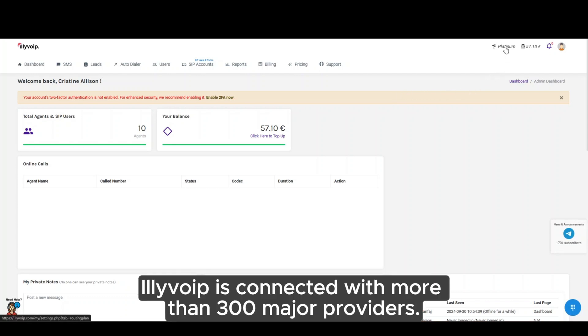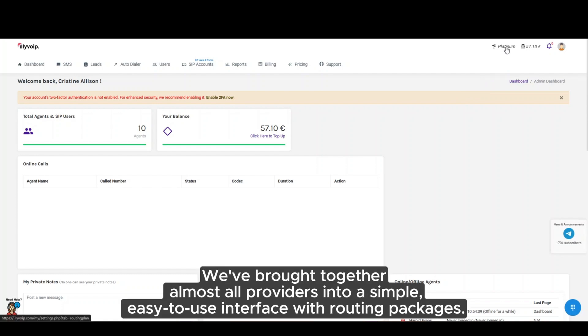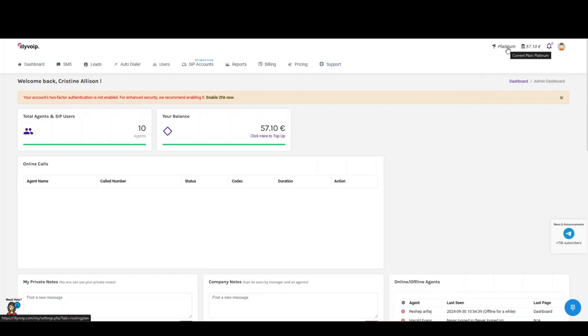Illivoib is connected with more than 300 major providers. We've brought together almost all providers into a simple, easy-to-use interface with routing packages.